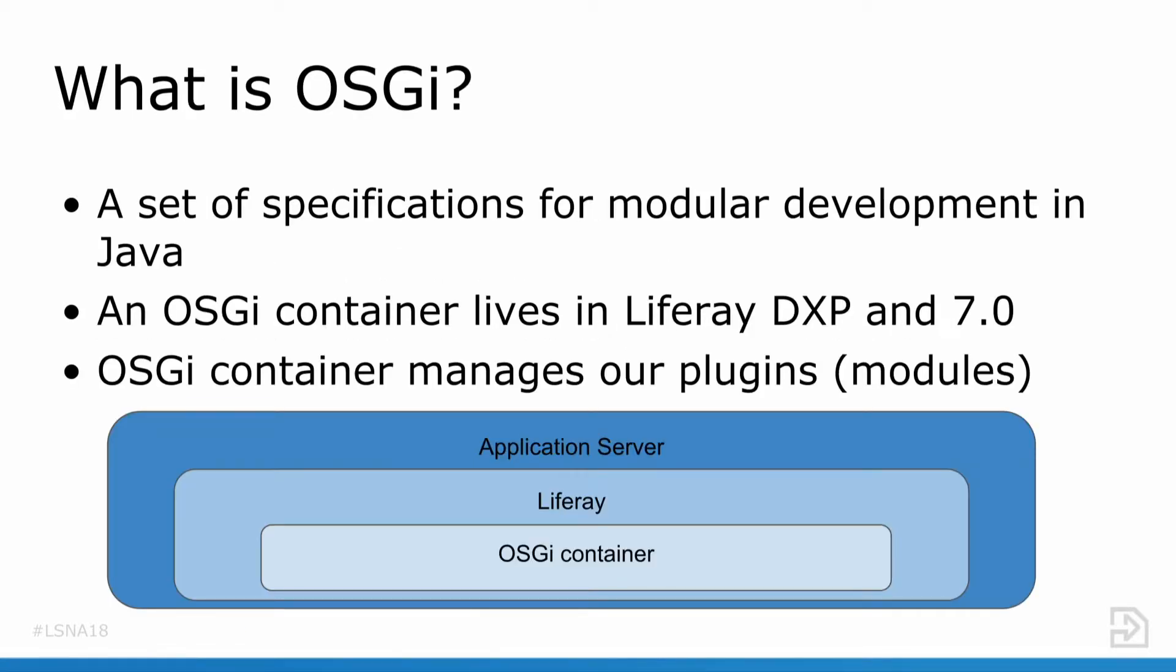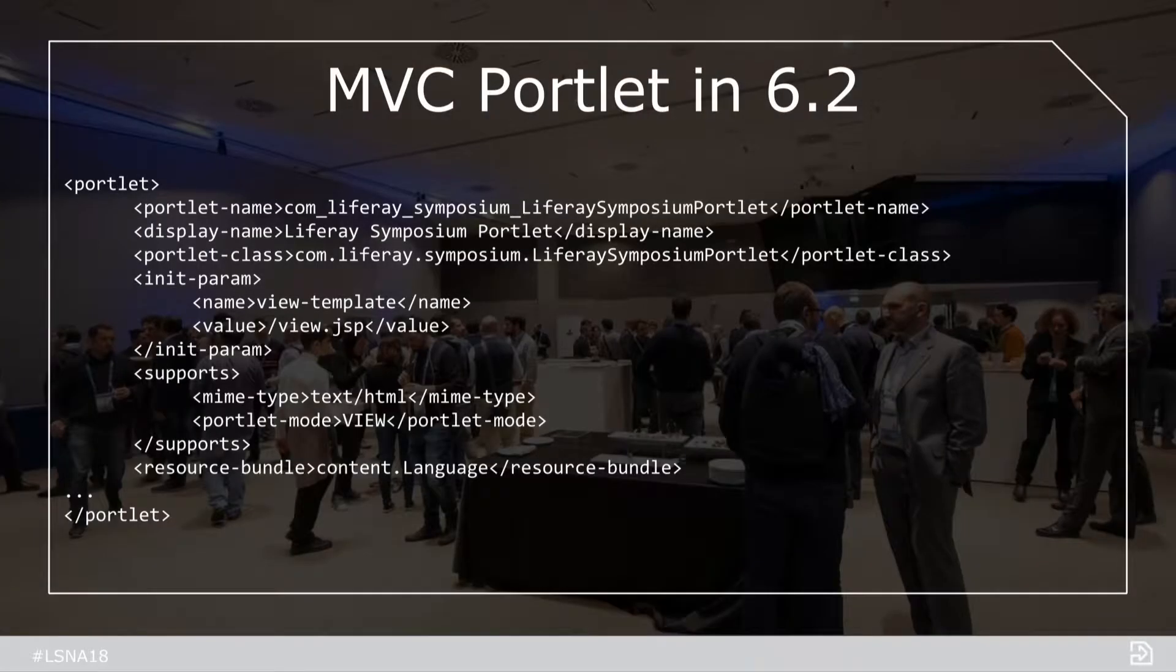So what is OSGi? What it actually stands for doesn't really matter. What you need to know about OSGi is that it's a set of specifications for modular development in Java. It was first introduced into Liferay in DXP and 7.0. Just like how Liferay sits inside of an application server such as Tomcat or JBoss, an OSGi container sits inside of Liferay and manages our plugins for us.